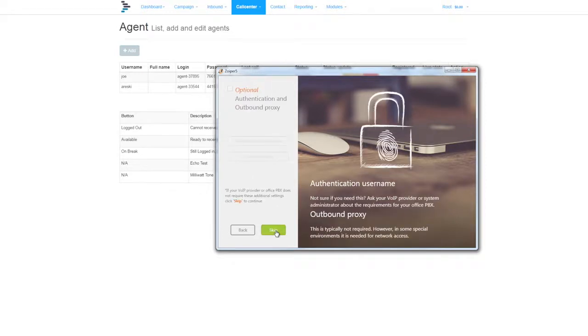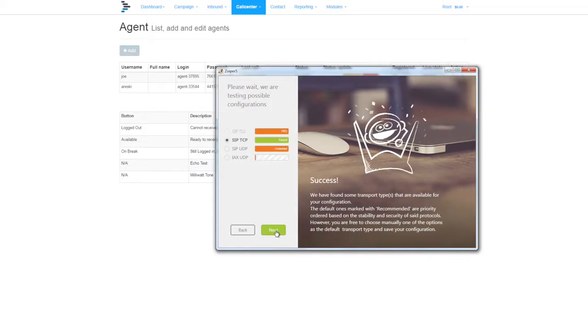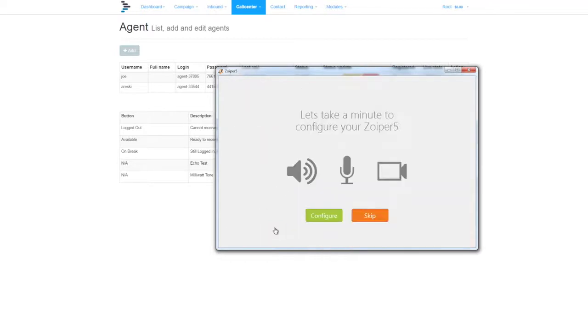No need to do anything else other than save, and almost immediately we see that we have a SIP TCP connection. Click next.